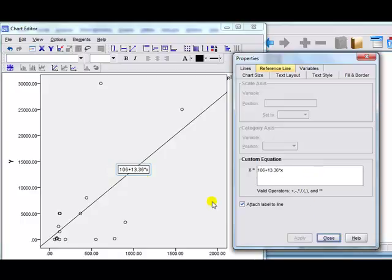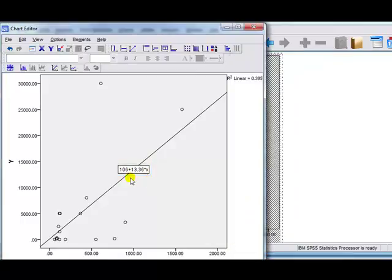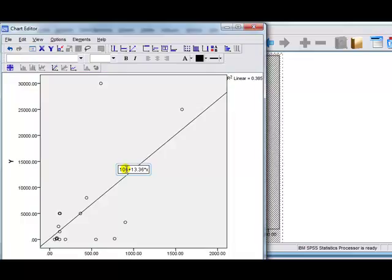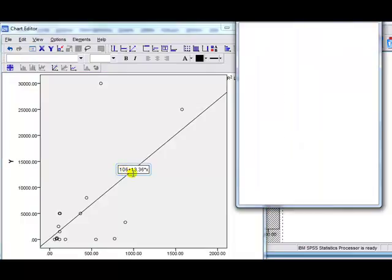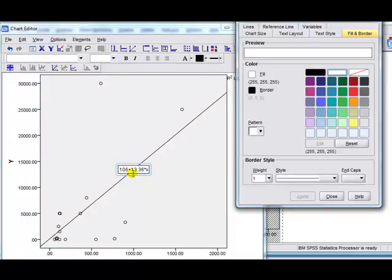And then it'll change. Okay, so we've got the line and the equation, but to be honest, I don't like the way it's presented here. I can't actually move this box. So, I'll show you another way to do it.